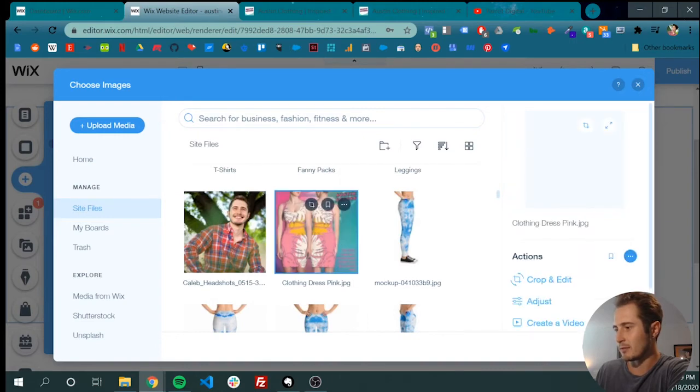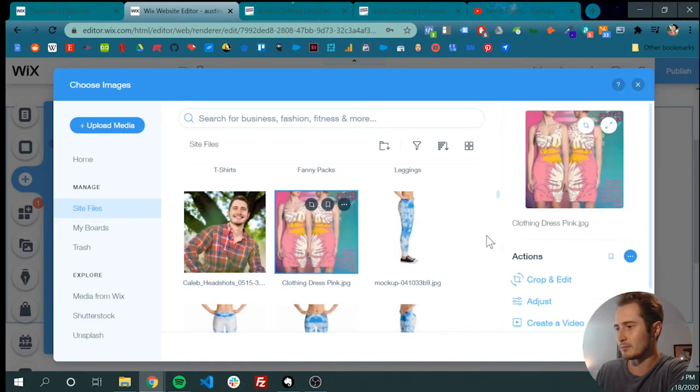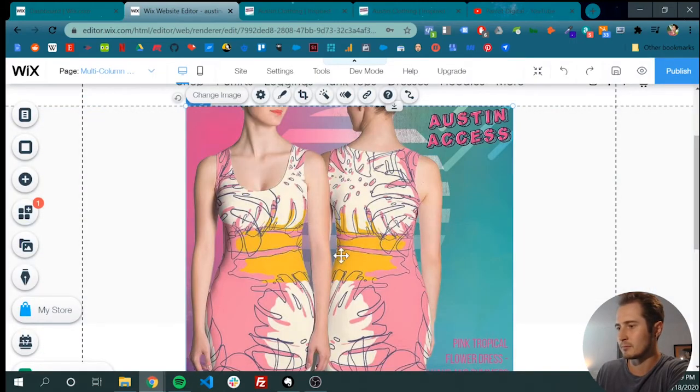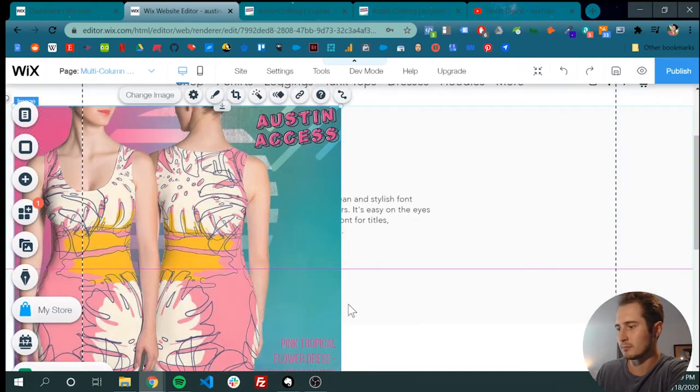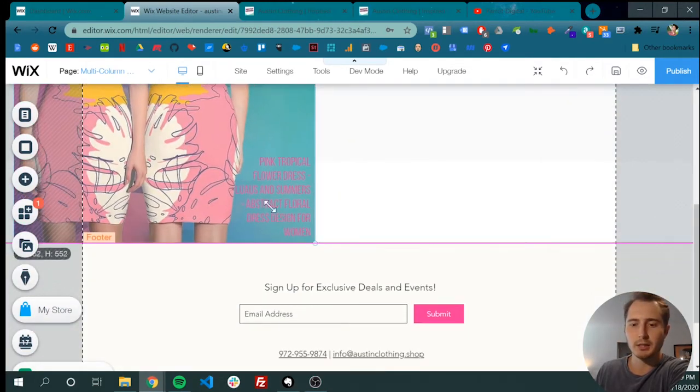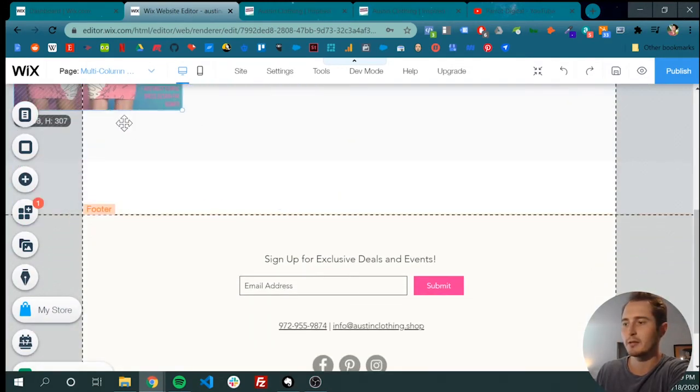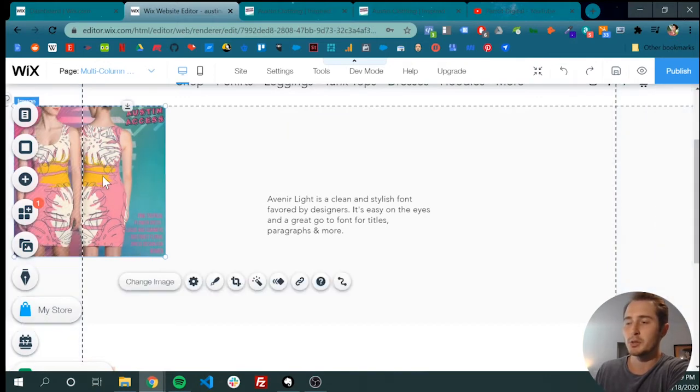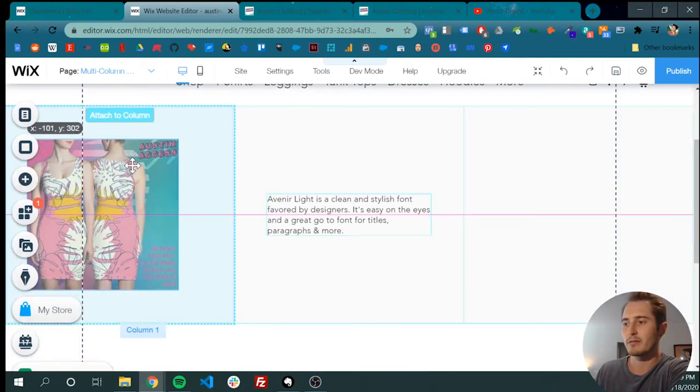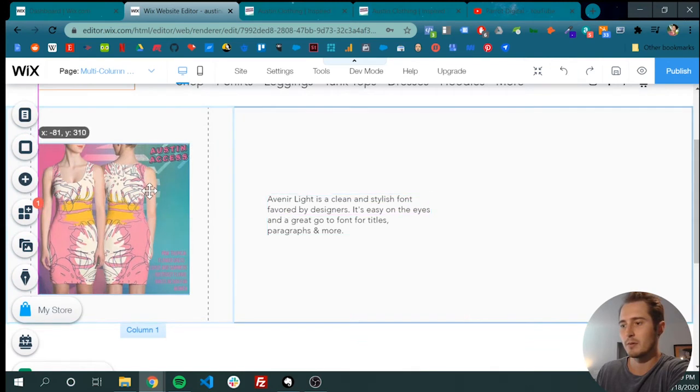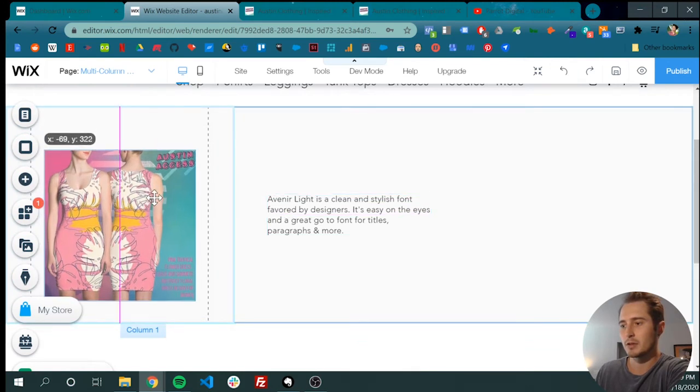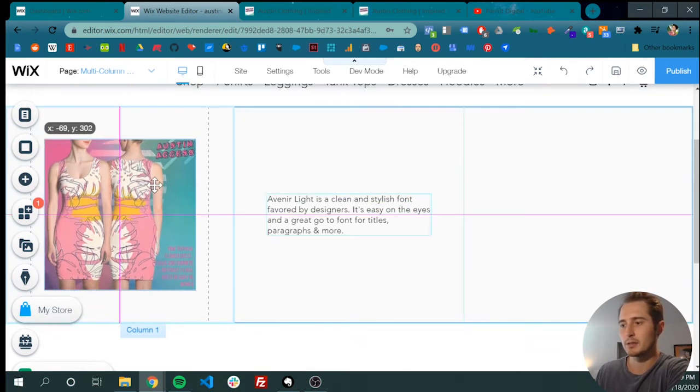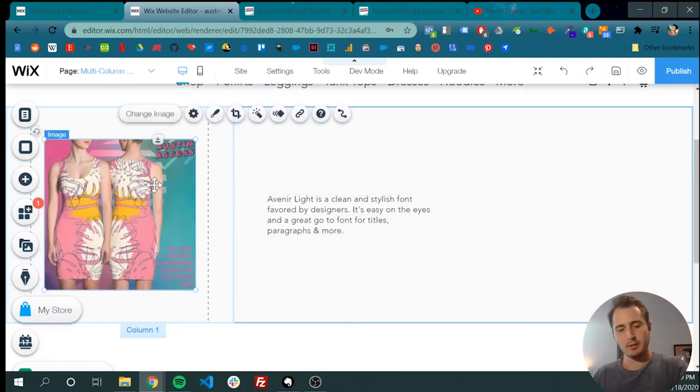So let's add some pictures. Now, if your image or your text is too big, it won't let you attach it to the column. So you want to size it down, attach it to a column, make sure it's in the dashed lines, and center it.